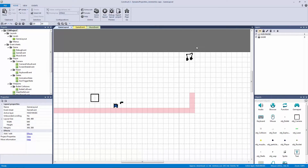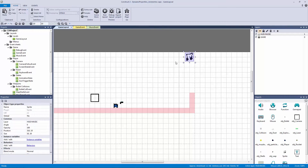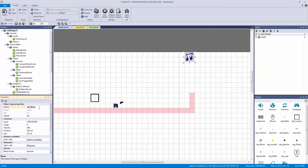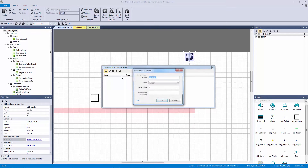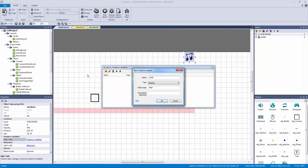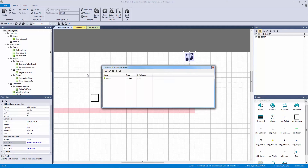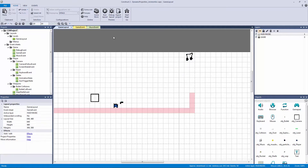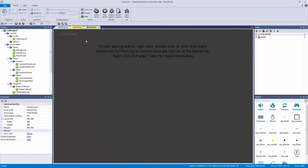I need a way to trigger this, to turn it on and off. I'll call this object 'music' and give it an instance variable. I'll add a new one, make it a boolean — true or false — and call it 'muted'. Now that we have everything set up, let's go to our music event and create some events.